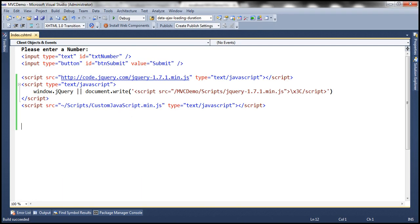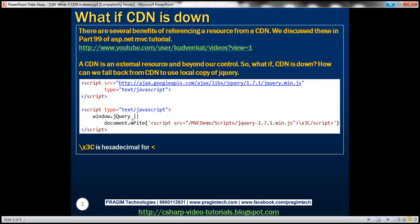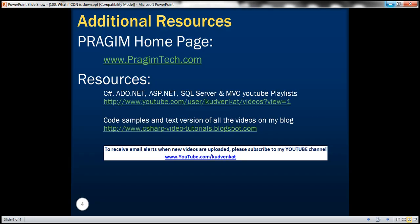So, a very simple trick to fall back to use the local resource when CDN is down. That's it for today. Thank you for listening. Have a great day.